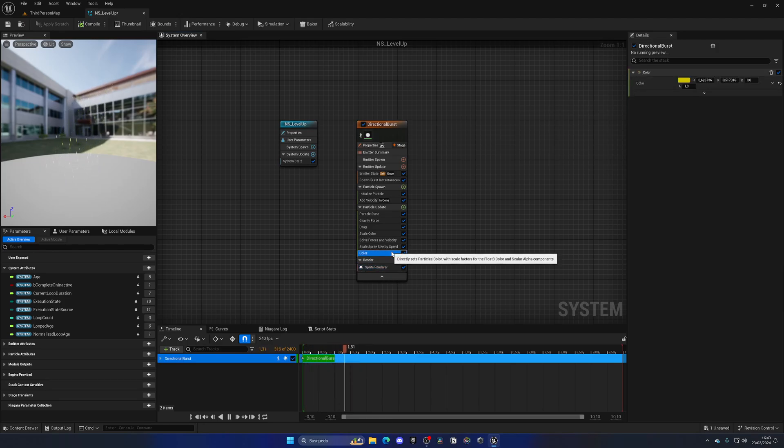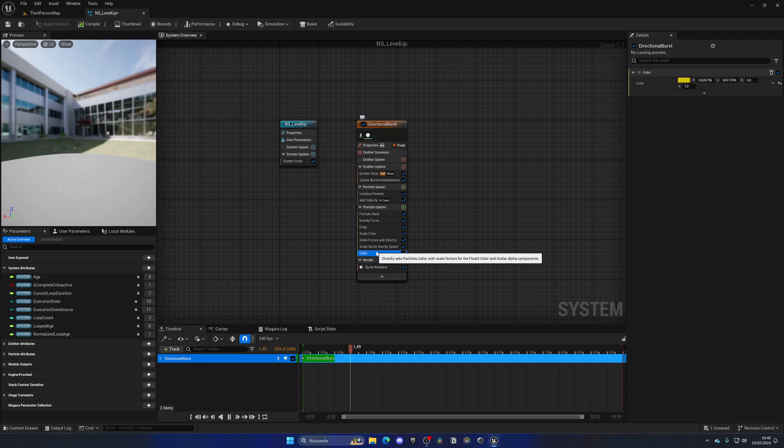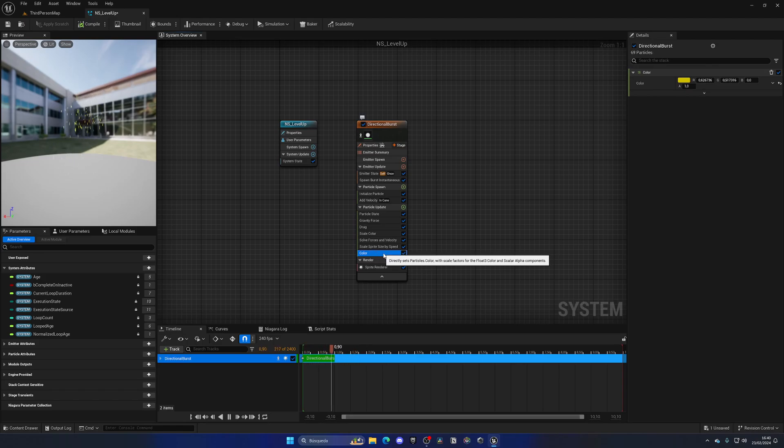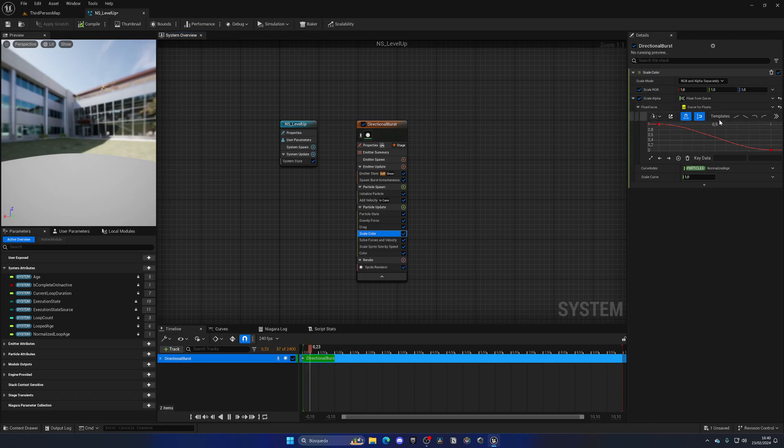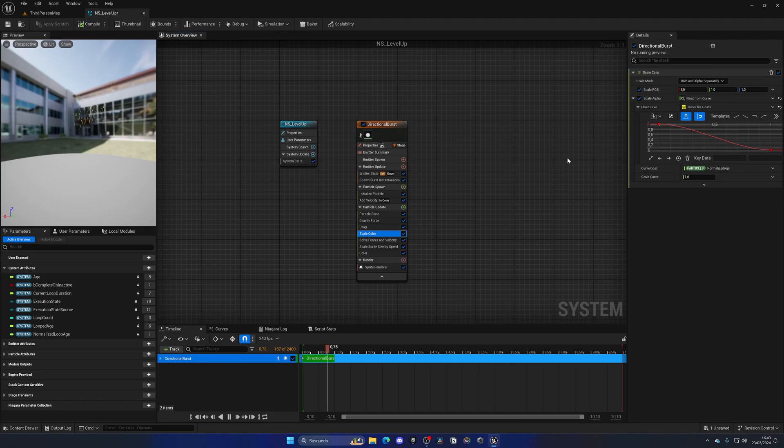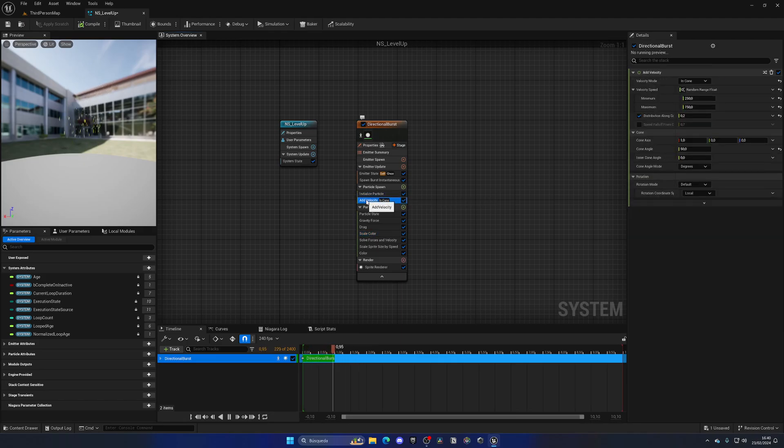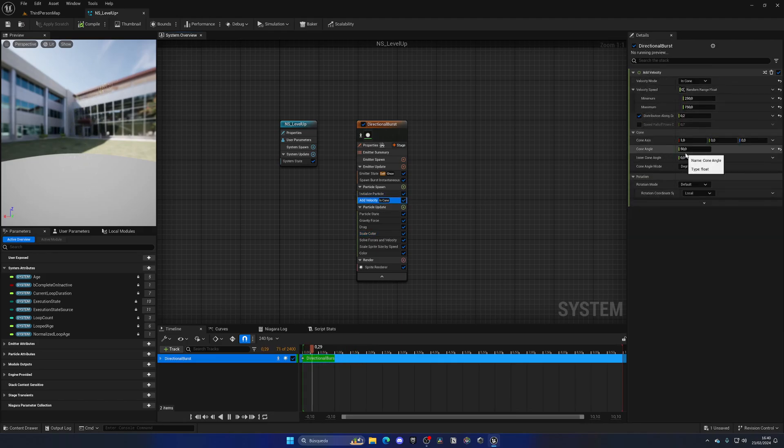...because it has this sprite render material that allows us to add this little node into it. And then the scale color is not color but scale. So make sure not to be confused by that. That's cool. But now let's go into the add velocity and I'm going to change this a bit.